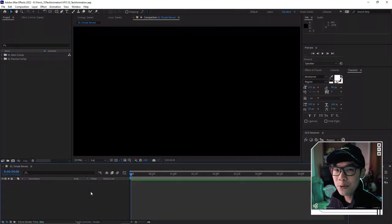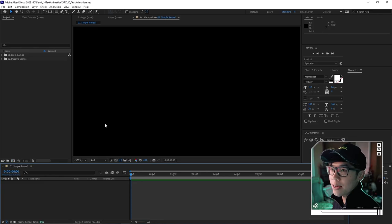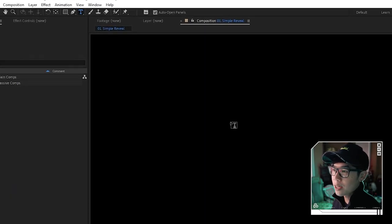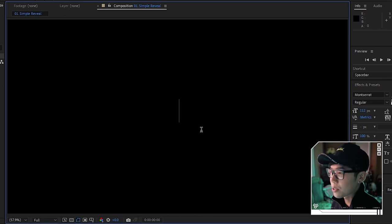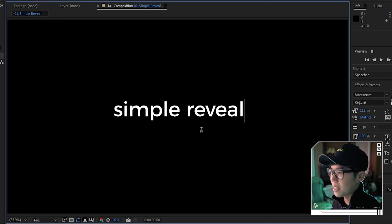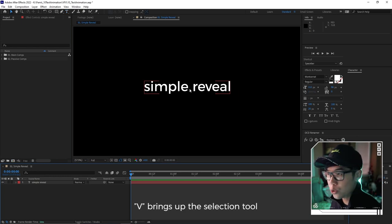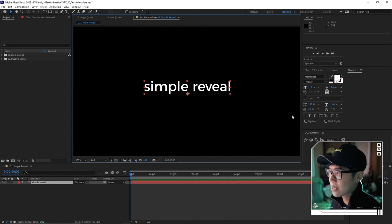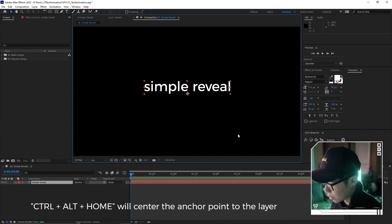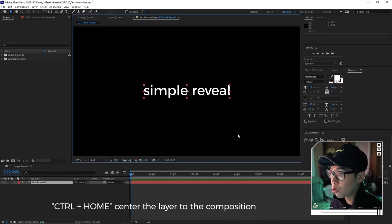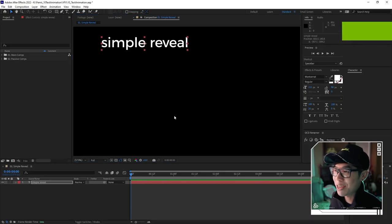With After Effects in front of you, let's start nice and easy with a simple text reveal. Go to the text tool, click a random spot, and type in 'simple reveal'. Then center the text by hitting V for the selection tool, highlighting the text, and pressing Ctrl-Alt-Home to center the anchor point to the text layer, then Ctrl-Home to center it to the composition.